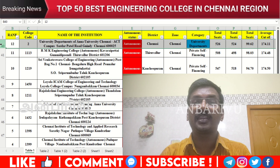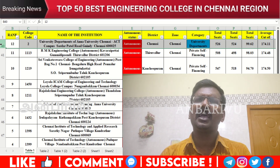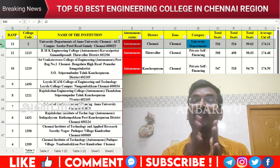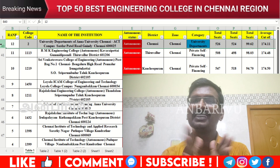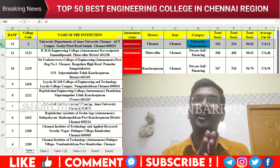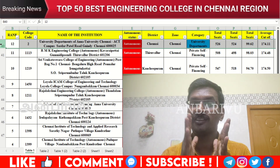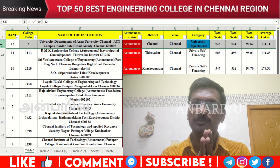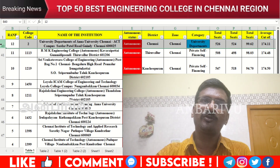The twelfth option is AACT campus — Alagappa College of Technology. They offer specialization courses including computer science engineering and ECE. Counseling code 2, average cutoff 174.11.